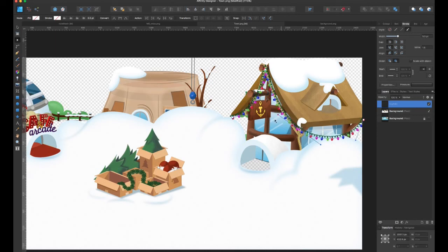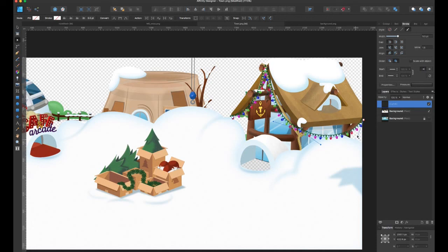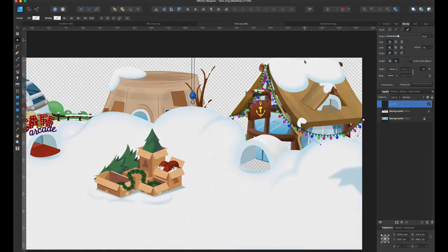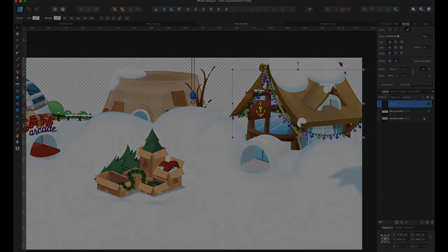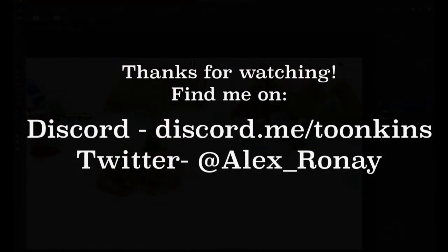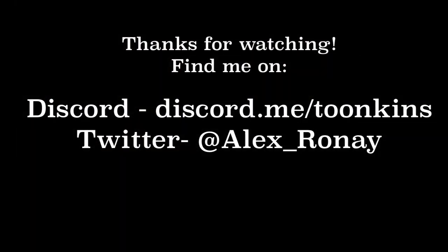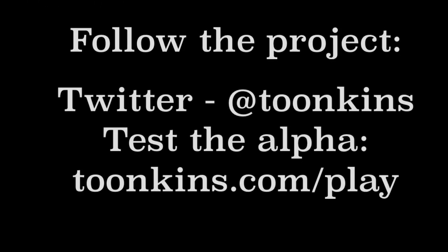I hope this was helpful. I get messages about my drawing programs and how to draw things. So if you have any questions, please message me through the Toonkins Discord or Twitter. And hopefully again you found this to be helpful. Happy holidays and thank you for watching.